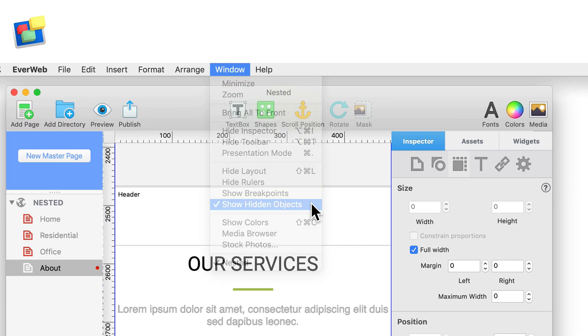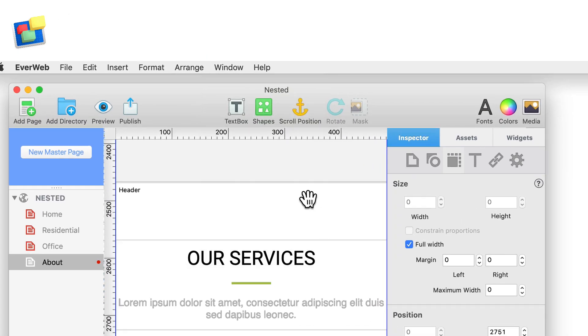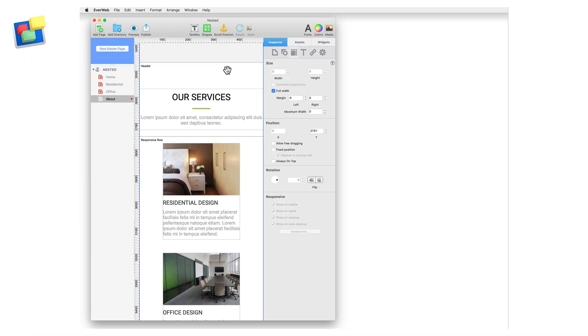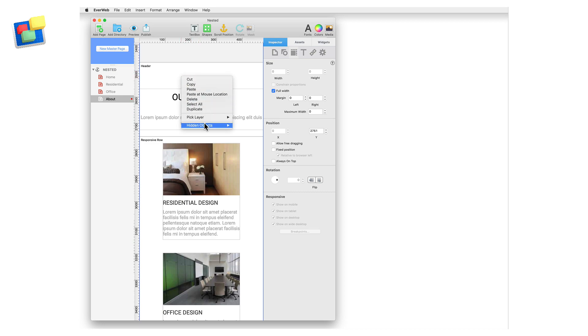Use the window Show hidden objects menu option to hide or reveal hidden objects. To select a hidden object secondary click in the editor window and go to the hidden objects menu option. Select the object that you want.